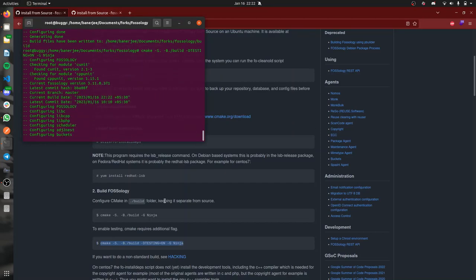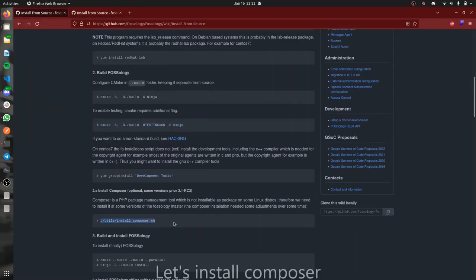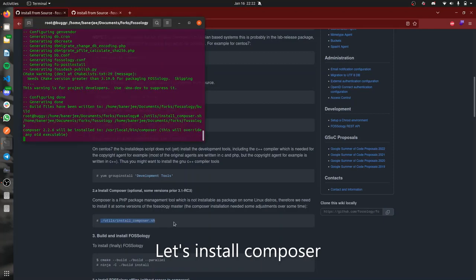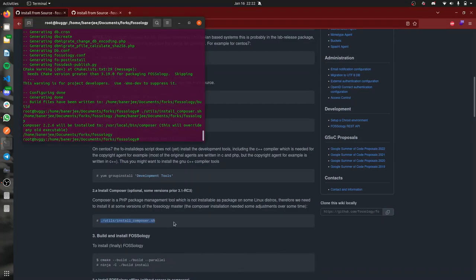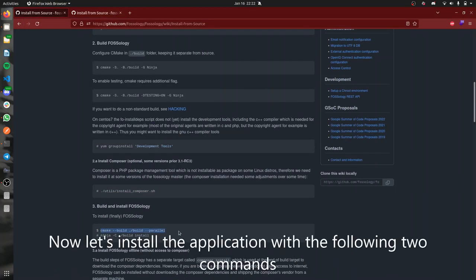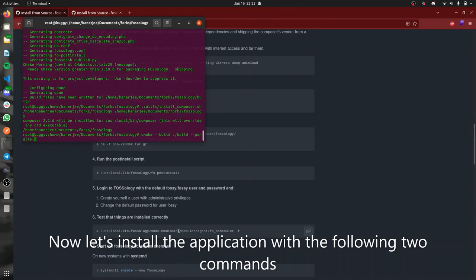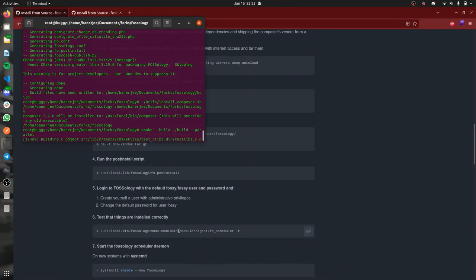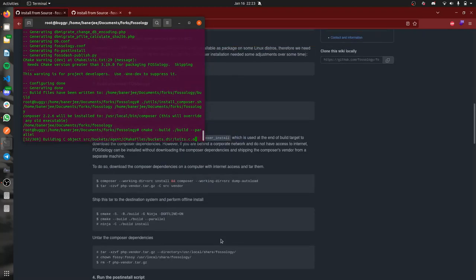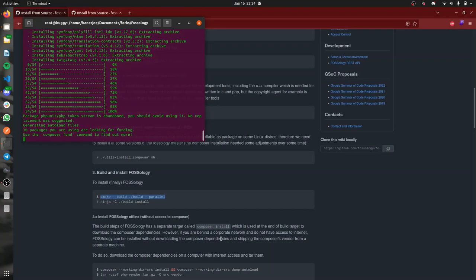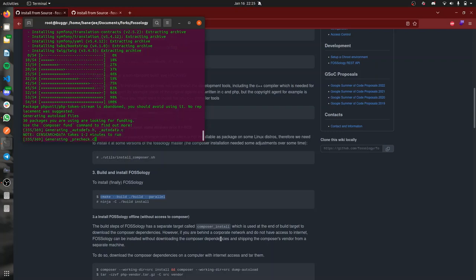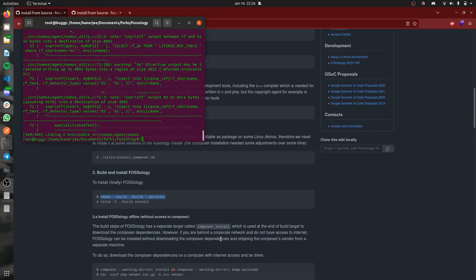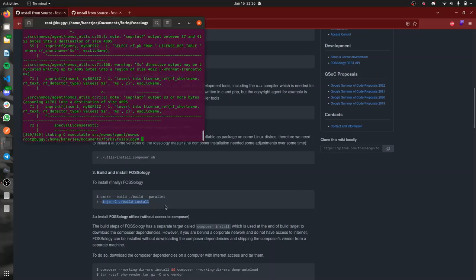We'll be installing the composer as it's required. It's done. Now we can finally install FOSSology from the builded files. We'll be running this particular CMake command and now the ninja command. This installs the application in the system.